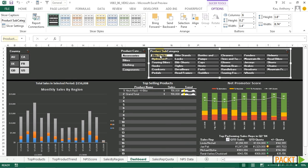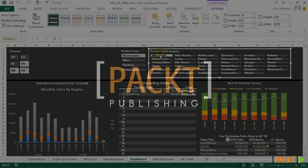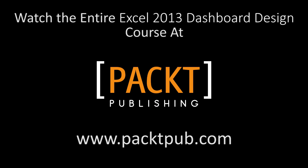In the next video, we'll add a timeline to customize the time frame we display on our dashboard. Let's go and move forward. Thank you.